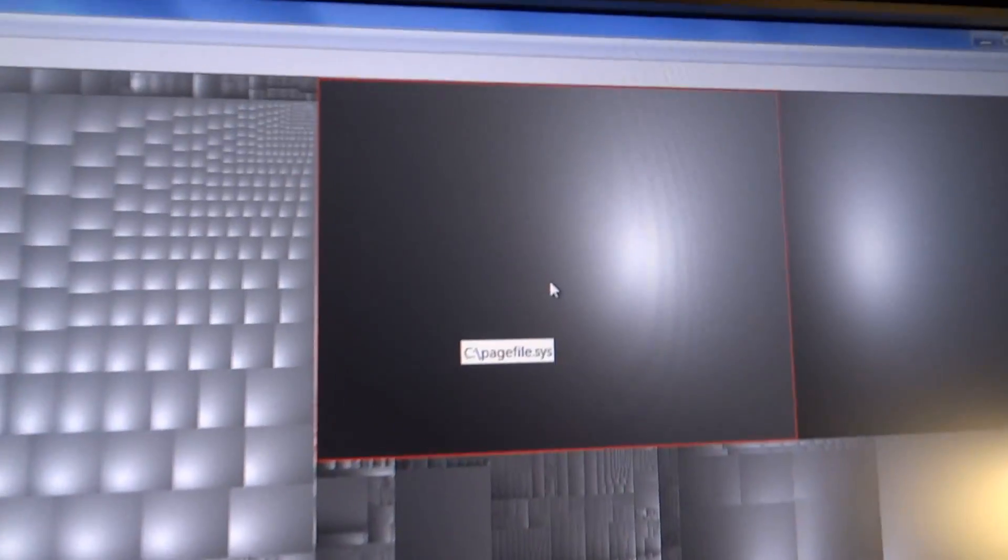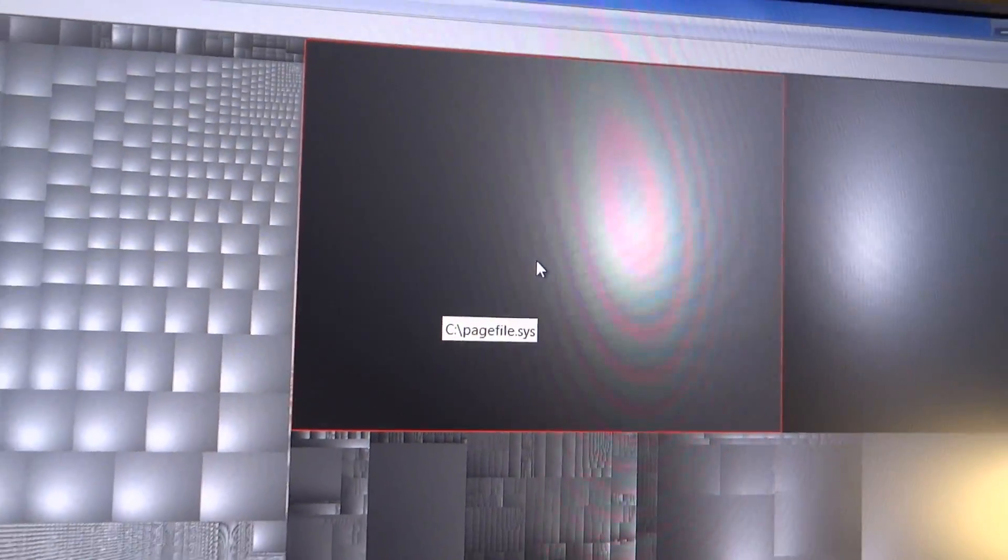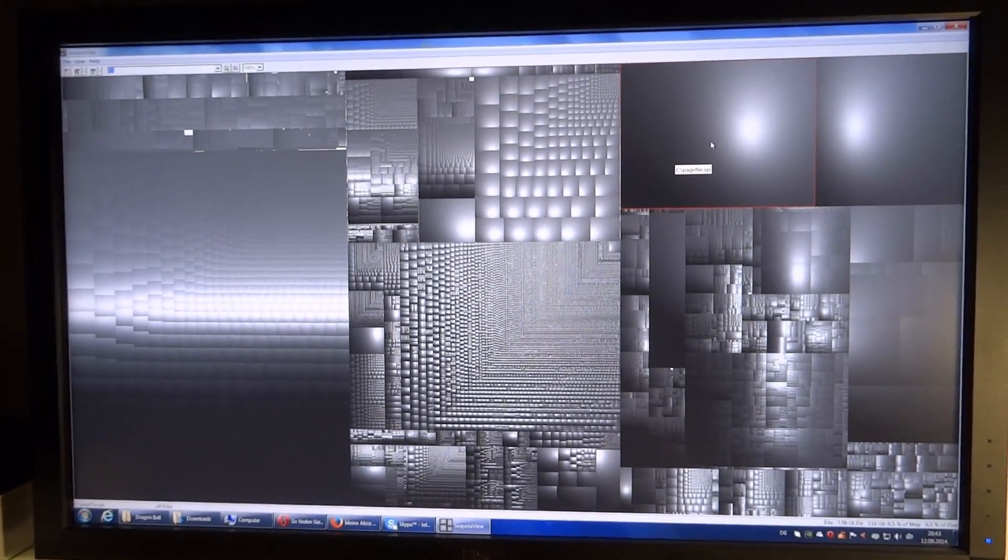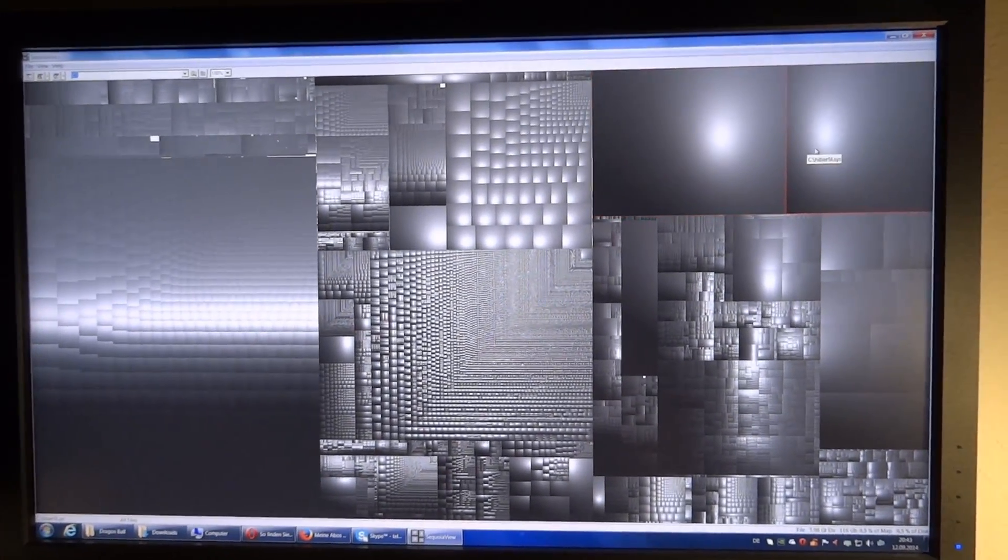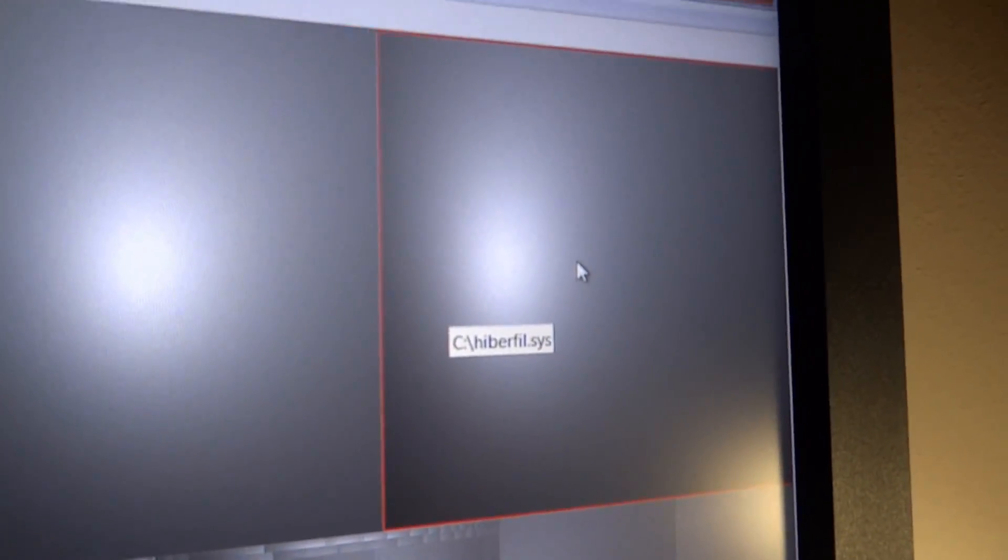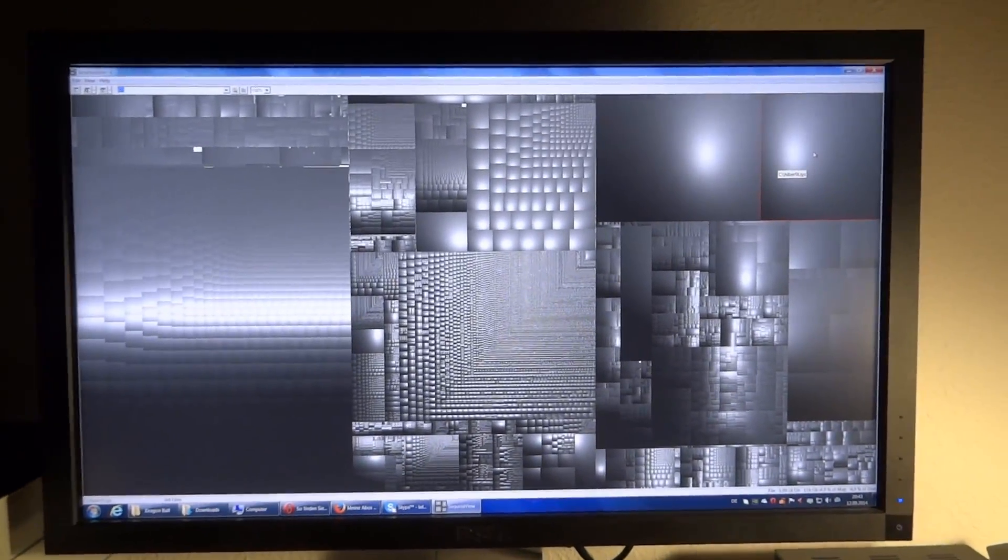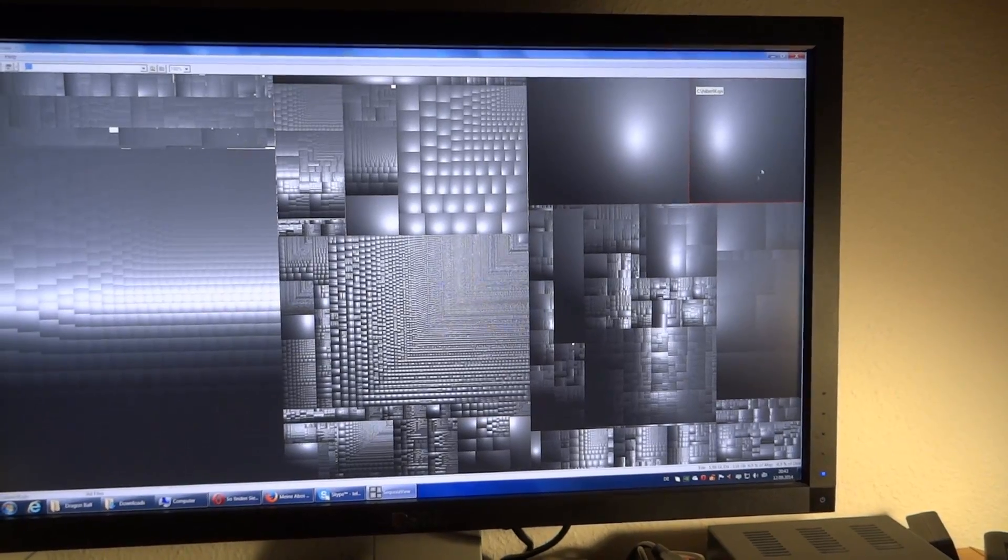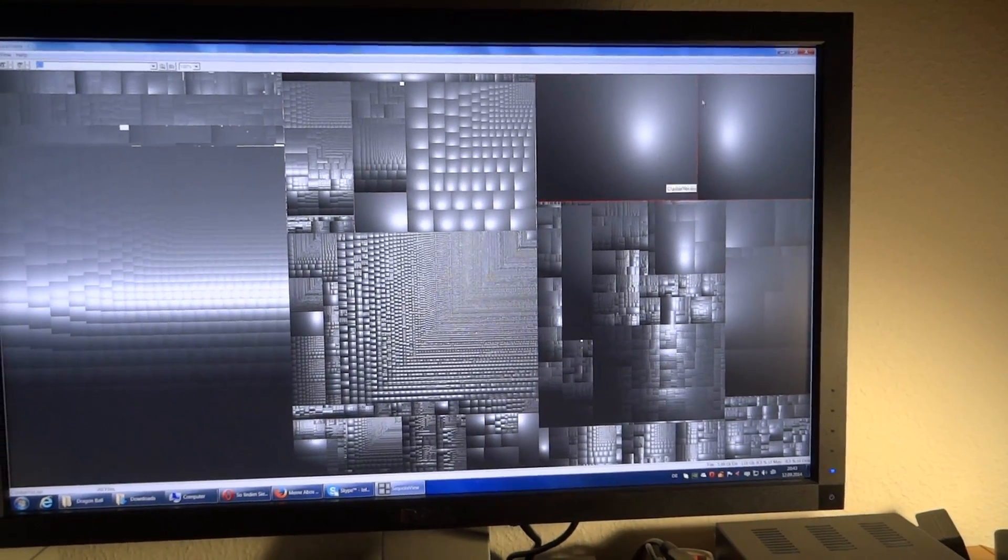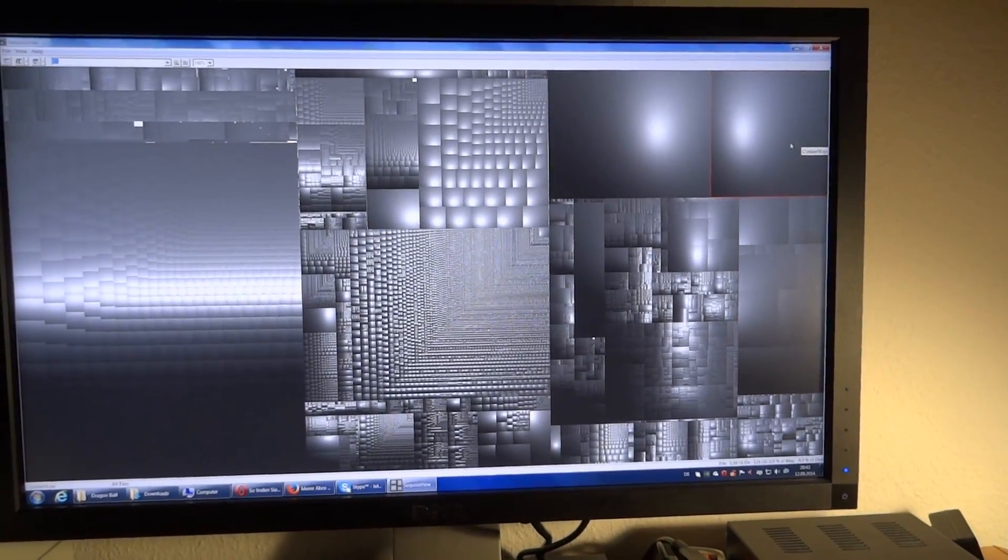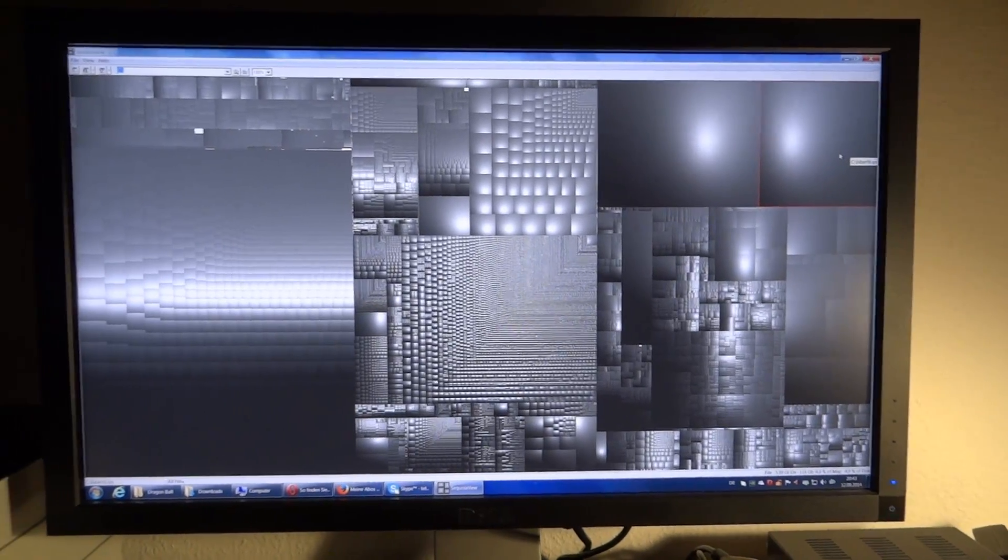This one right there, page file sys, that is the RAM extension. And we have hyperfill sys right there, that's for standby mode. And I can actually deactivate that and get the memory that this is blocking back. That's something I'm gonna do.